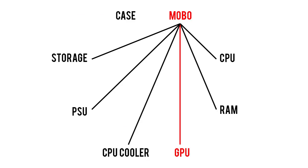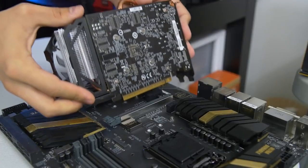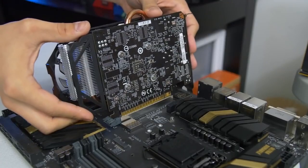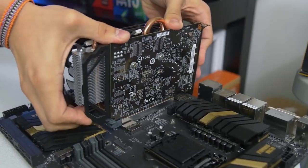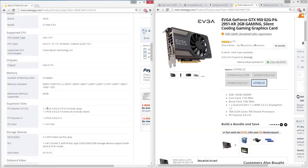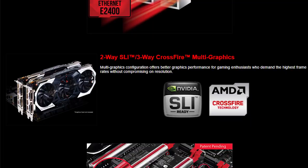Moving on to motherboards and graphics cards. Most boards you'll find have PCI Express slots that can accommodate any modern GPU, but for good measure, you'll want to make sure both parts are supporting the same generation of PCIe. The current gen, as of filming this video, is PCIe Gen 3. If you happen to be installing multiple GPUs, make sure you choose a board that supports the same number of cards, with either SLI for Nvidia GPUs or Crossfire for AMD.